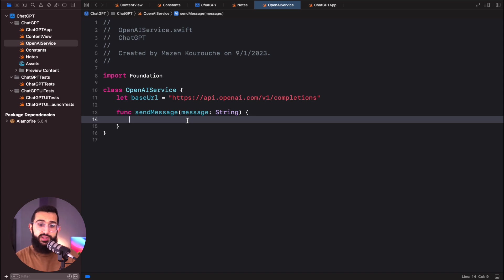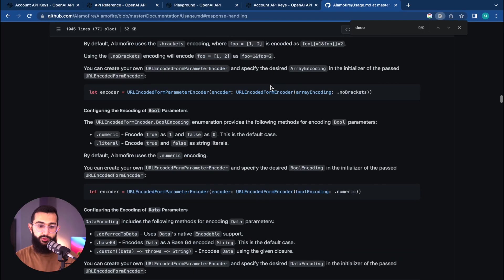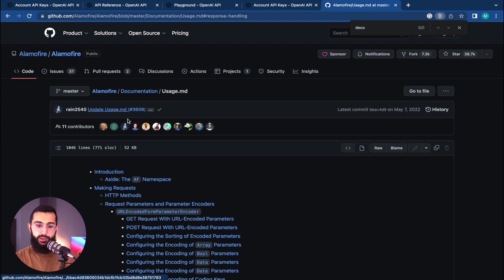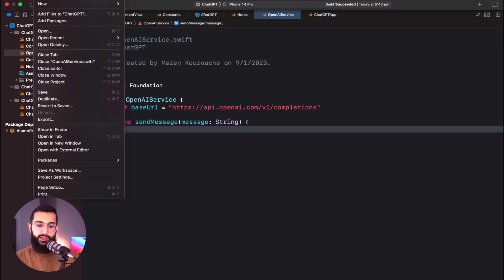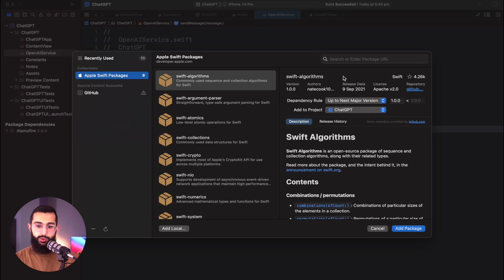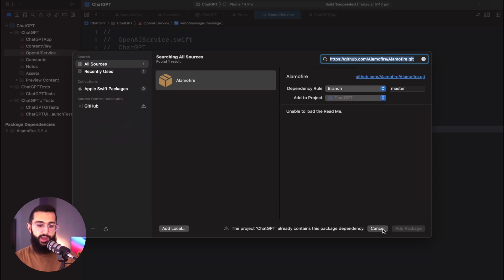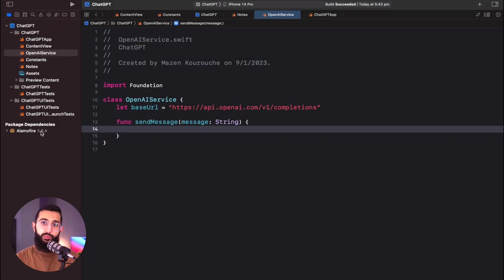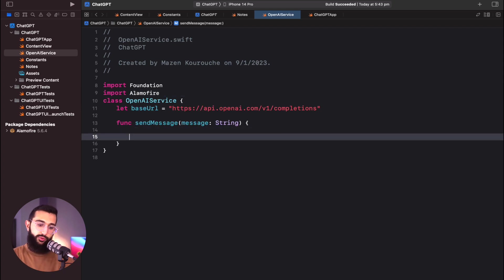The last thing before making API calls is importing a Swift package called Alamofire. I prefer Swift Package Manager over CocoaPods — grab the GitHub URL from Alamofire's website, go to File > Add Packages, enter the package URL, select up to next major version, and Alamofire will be imported into our project.